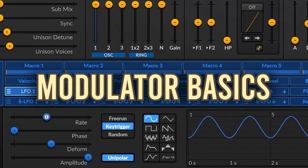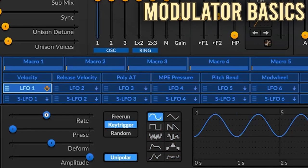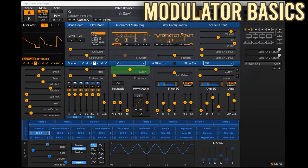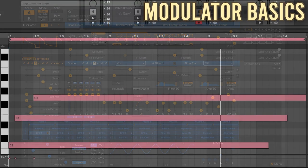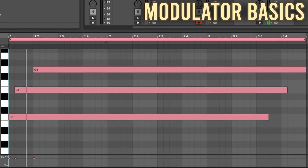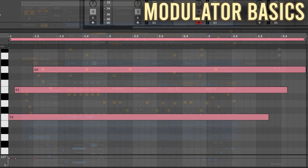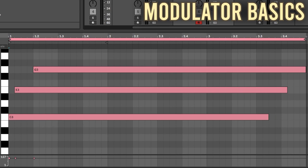Surge has 12 configurable modulators: 6 voice modulators and 6 scene modulators. Each one can be an LFO, an envelope, or one of a few variations we'll talk about soon. A voice modulator can only affect voice parameters — for example, it can change the filter cutoff because this acts independently for all voices, but it can't change the reverb level because that affects all voices in a scene. Each voice gets modulated independently, so if you play multiple notes at the same time, each note has its own LFO that starts when the note plays. A scene modulator can be used on any parameters, including effects like distortion or reverb. However, it works together on all voices, so a single LFO is applied to all voices together.